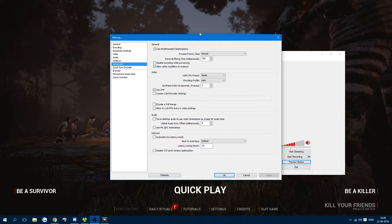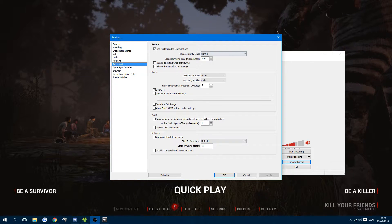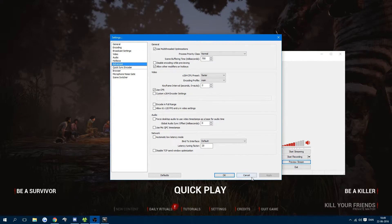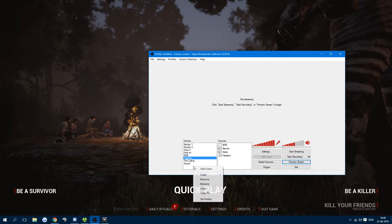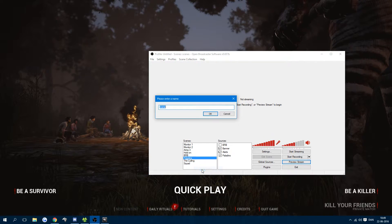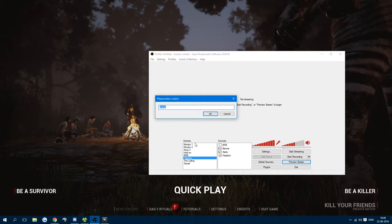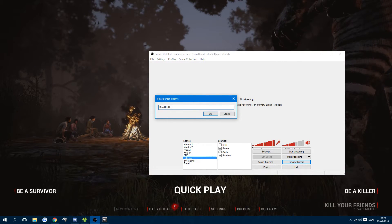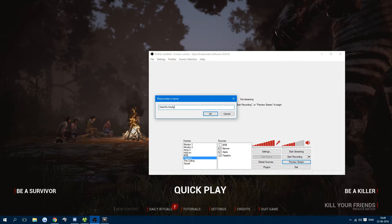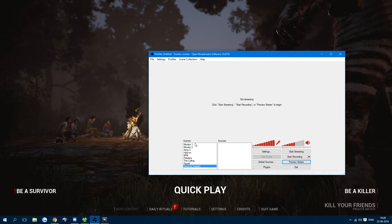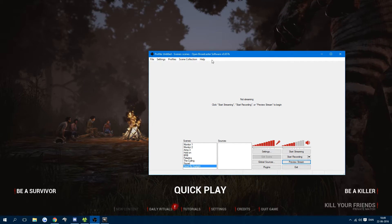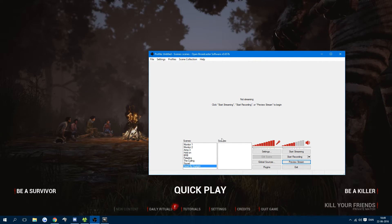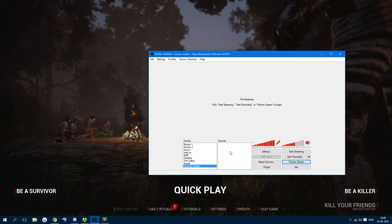Under advanced, you can quickly look here and pause the video if you want to use any of these settings. For the recording itself, I'm going to add a scene and call it Dead by Daylight. You can call this whatever you want. Now I have a new scene with no source.